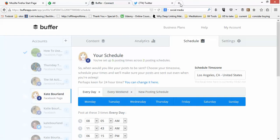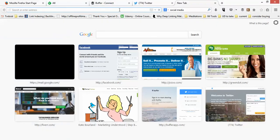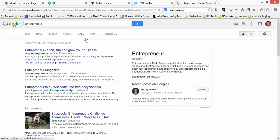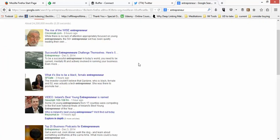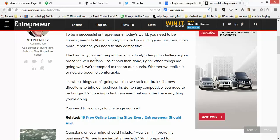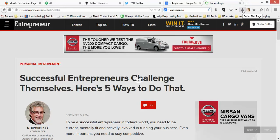One other thing I want to talk about in Buffer is there's a little applet you can drag into your browser. It lets you post directly from things you're browsing on the internet. I'm going to do a search for 'entrepreneur' and find something to share. Here's a good article from Entrepreneur — I'll open it, read through it, and decide yes, this is something I want to share.